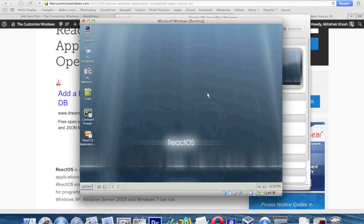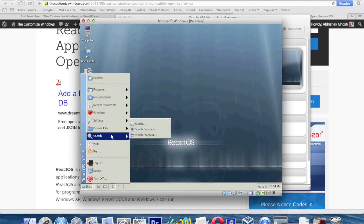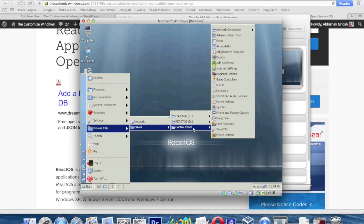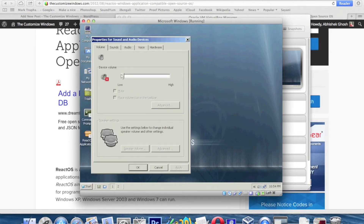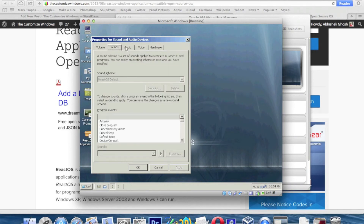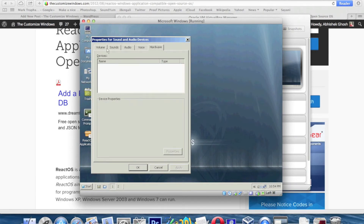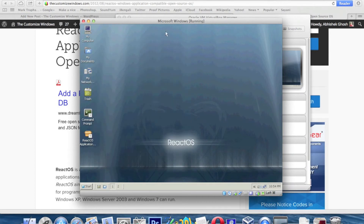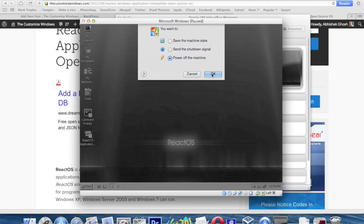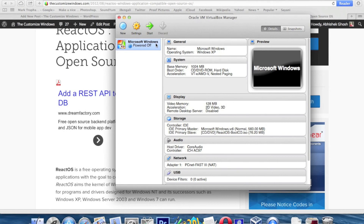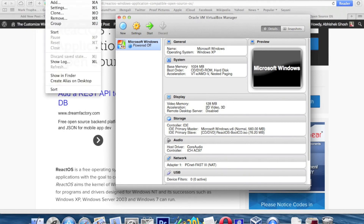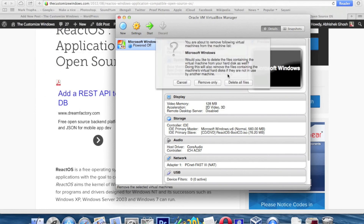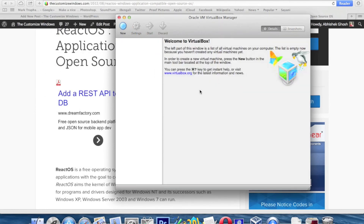We hope to provide various tips and tricks for ReactOS in the future. I personally have issues with Microsoft Windows and its associated community, so despite many users asking for tutorials after Windows 7, we have not published any. We have high hopes for this operating system. To delete the virtual machine, just click the remove option to delete all the files.